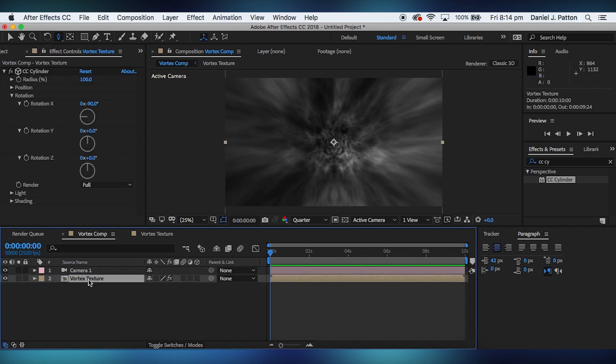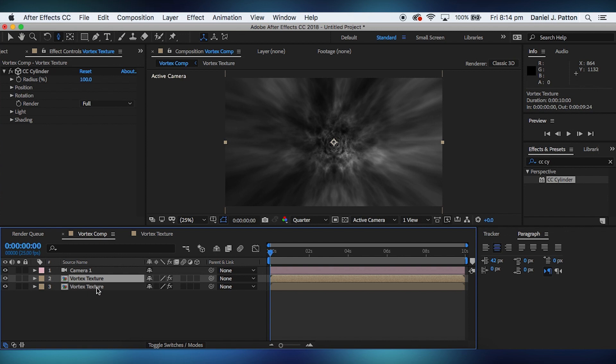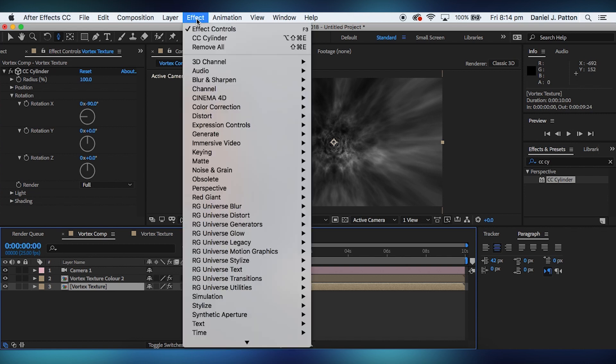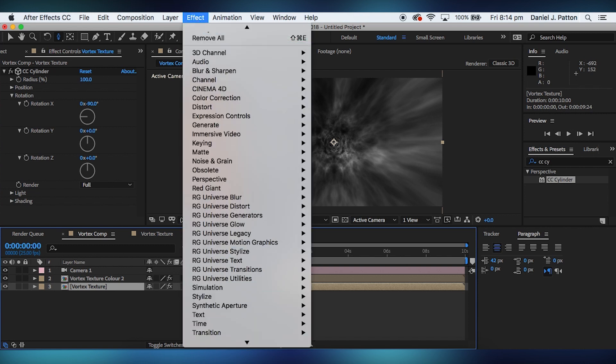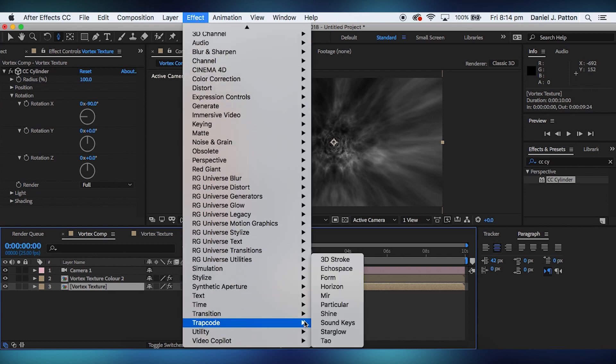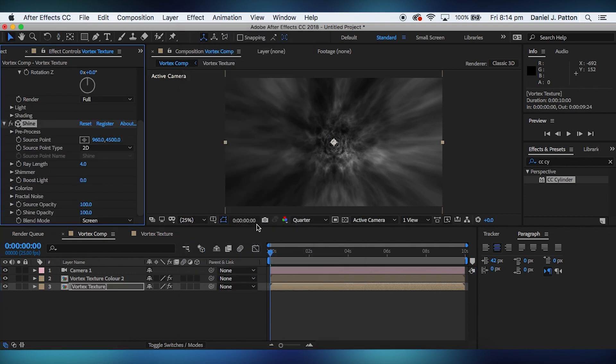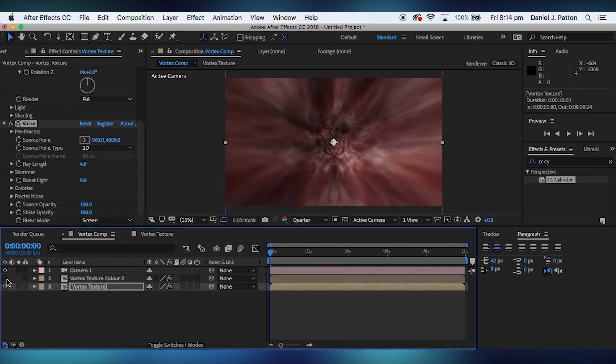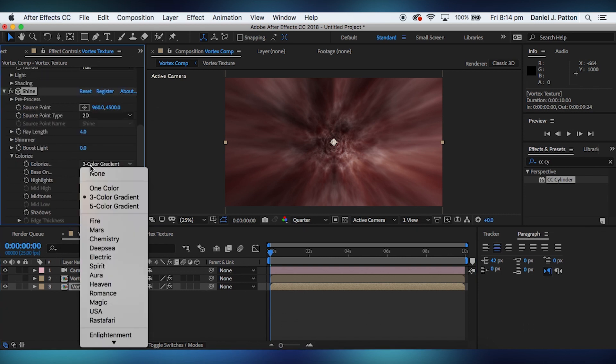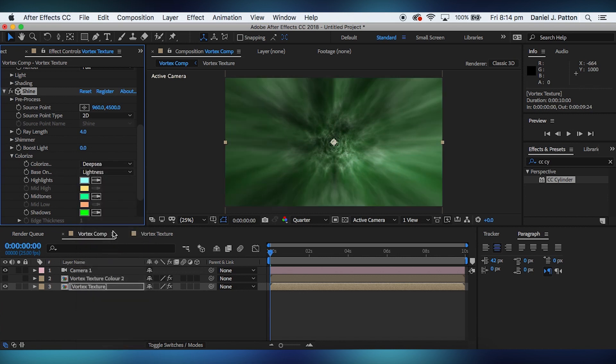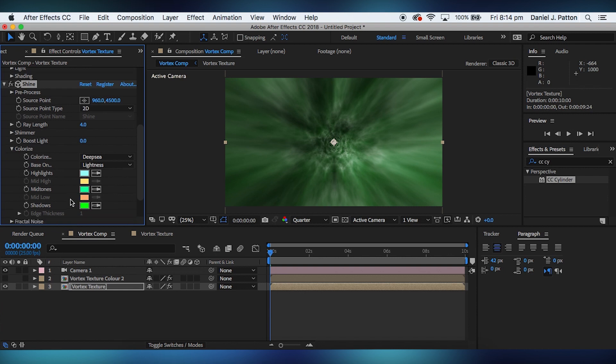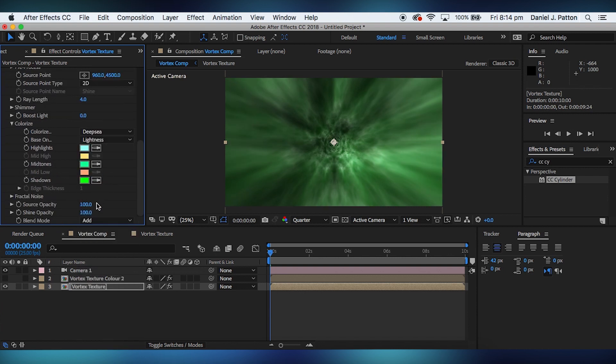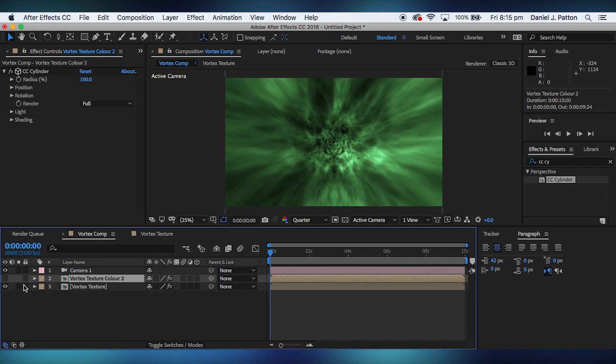But we need to duplicate our vortex. We're going to make this vortex color 2. And for me, I'm going to be using Trapcode Shine, purely because it's the simplest thing that I can use. I'm going to make this deepsea. Change it to add, and put the ray length to zero. That could be enough for you. We're going to add more.